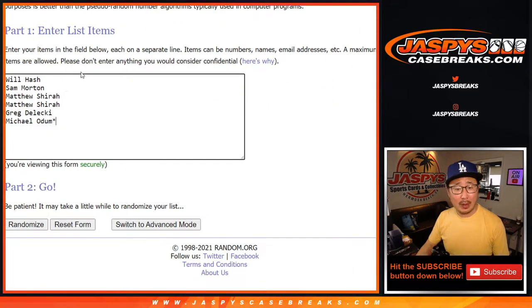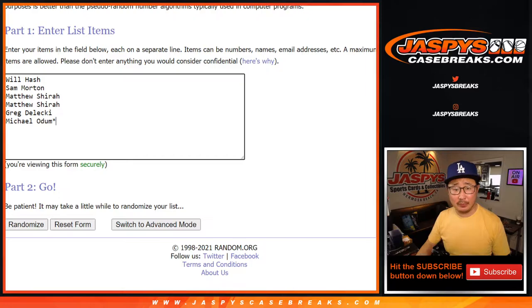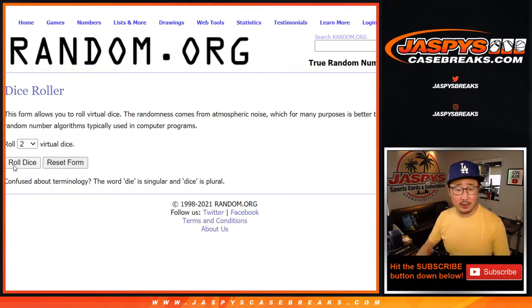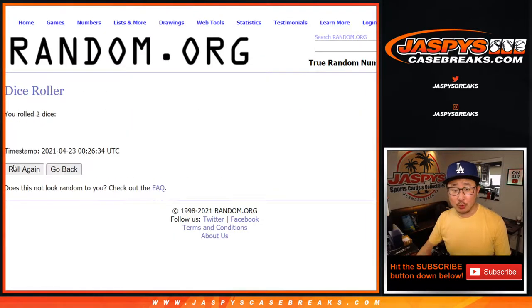Big thanks to these folks who bought their spots straight up. No fillers for this — we appreciate that. There are the divisions right there. Let's roll it.